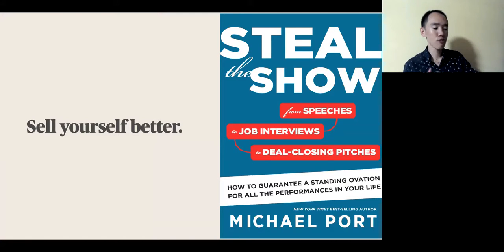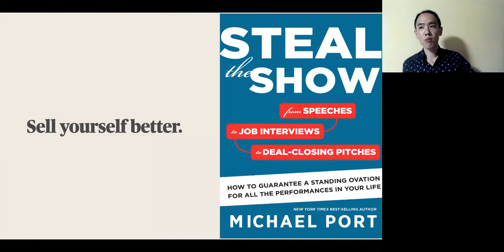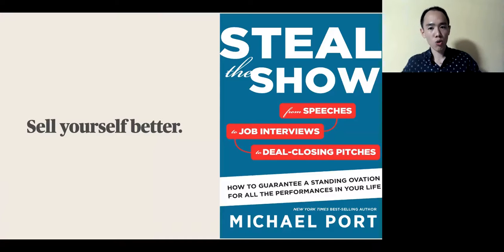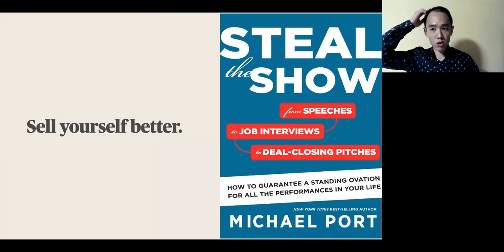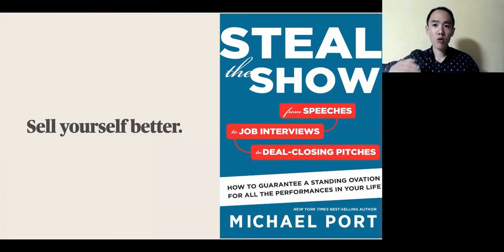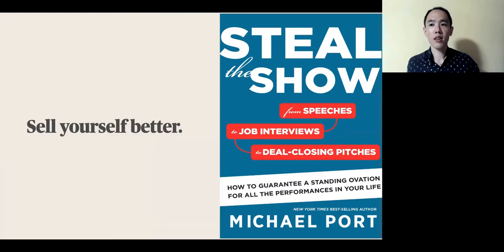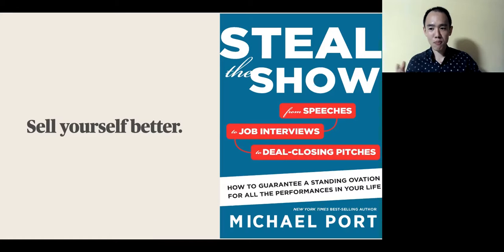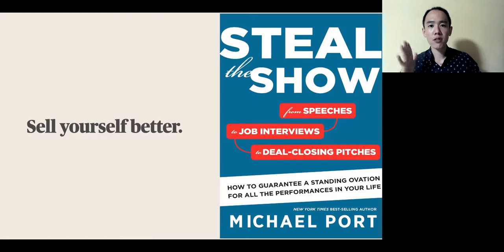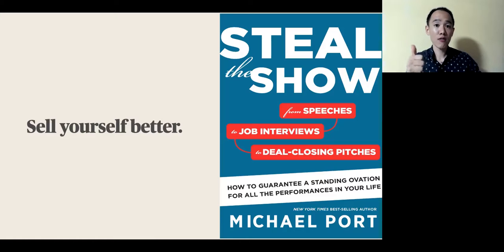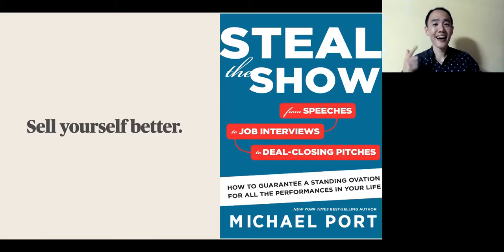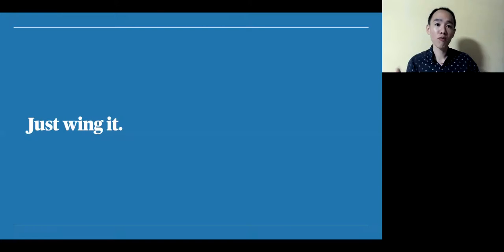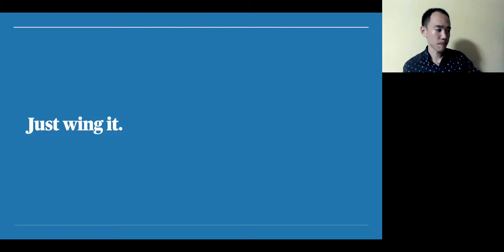One book I greatly recommend is Michael Port's great book, Steal the Show, which he talks about how you can grow as a speaker and more importantly, in showing up as a performer on life's biggest stages, your interviews, your marriage vows, and even perhaps in your conversation with another person.